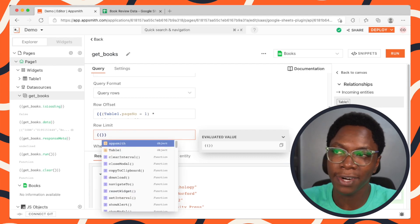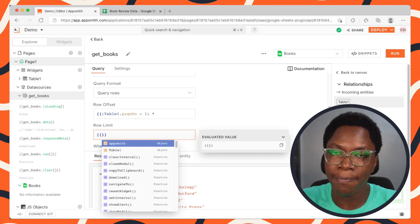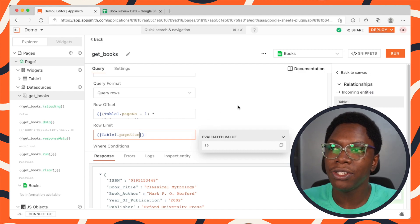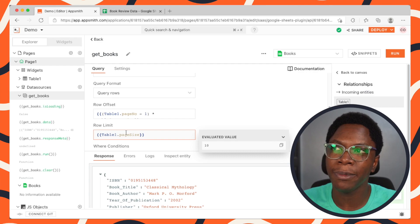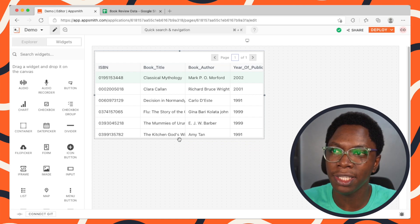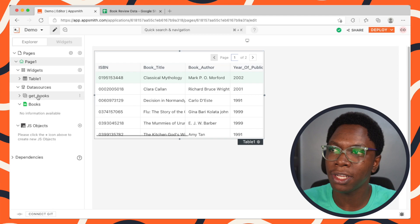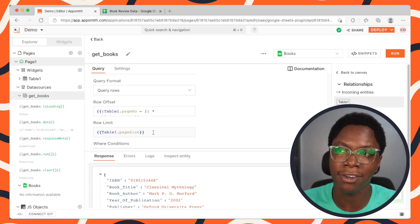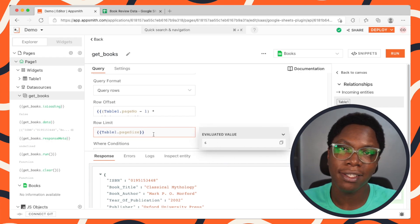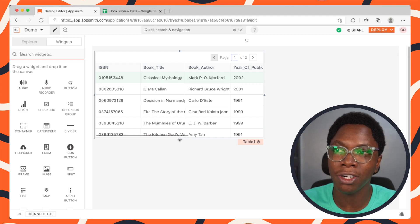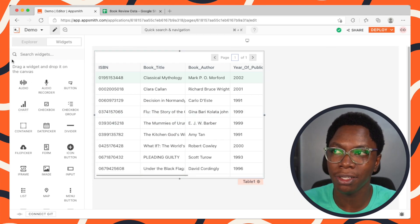We similarly want to set the row limit dynamically. It was set to 10, which is a static value. We can set this dynamically to be whatever the page size is: table1.pageSize. The reason setting the row limit to a dynamic value is important is because if you reduce the page size, the row limit will be reduced accordingly — you can see it's reduced to six — so you won't need to go back and update your query manually.